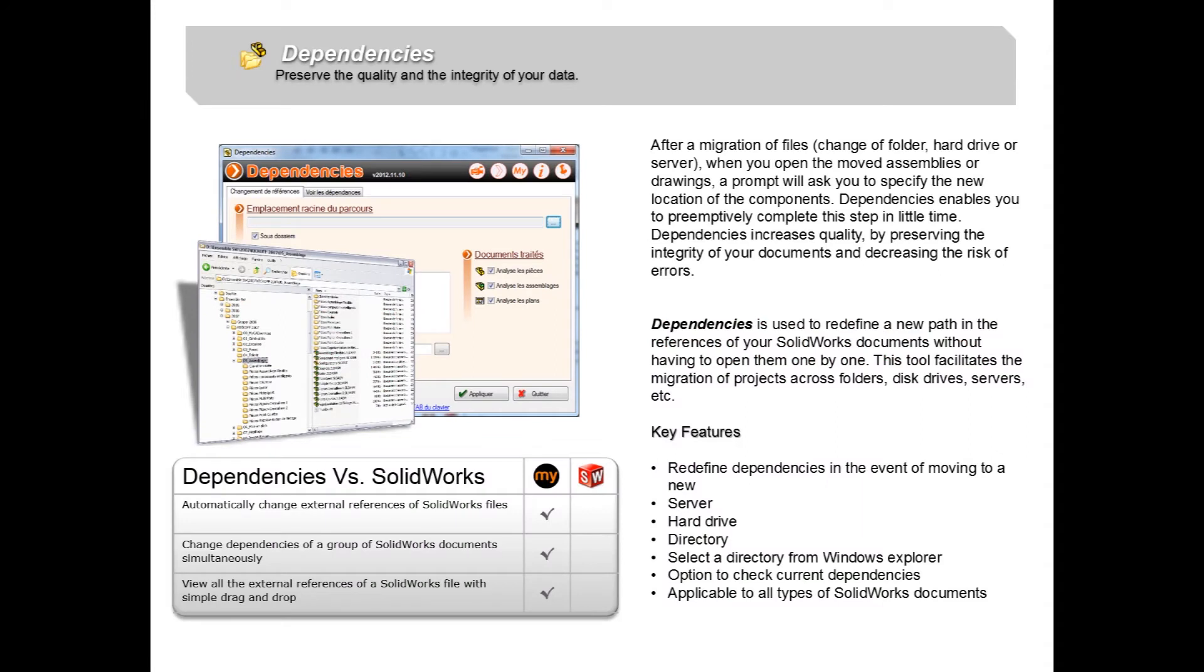Hey everybody, welcome to the next video in our series which explores every single tool in the MyCAD tool suite. This week we're going to take a look at a tool called Dependencies.